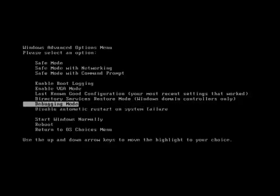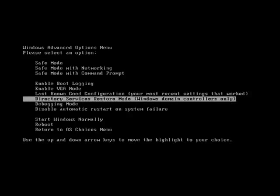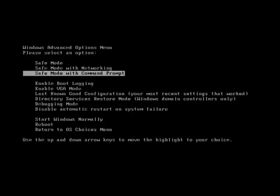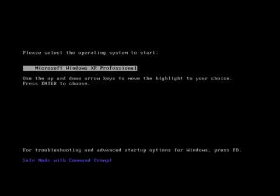So you're going to want to start your computer, and as it starts to go through the self-test, tap F8 to bring up the Windows boot menu. You're going to want to select Safe Mode with Command Prompt and press Enter.